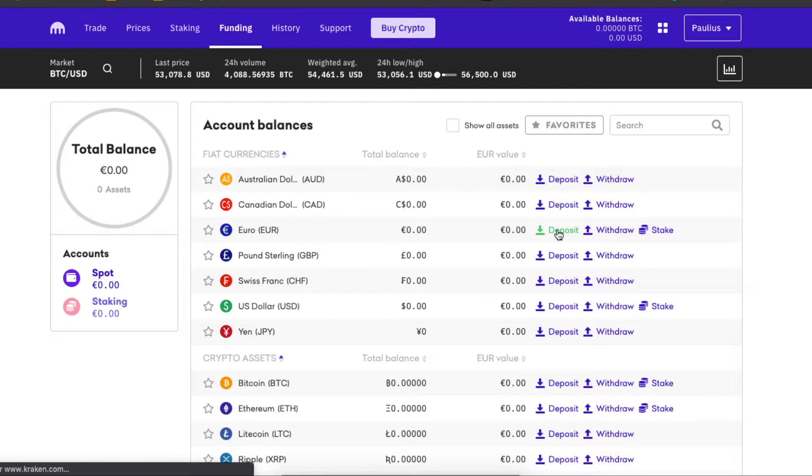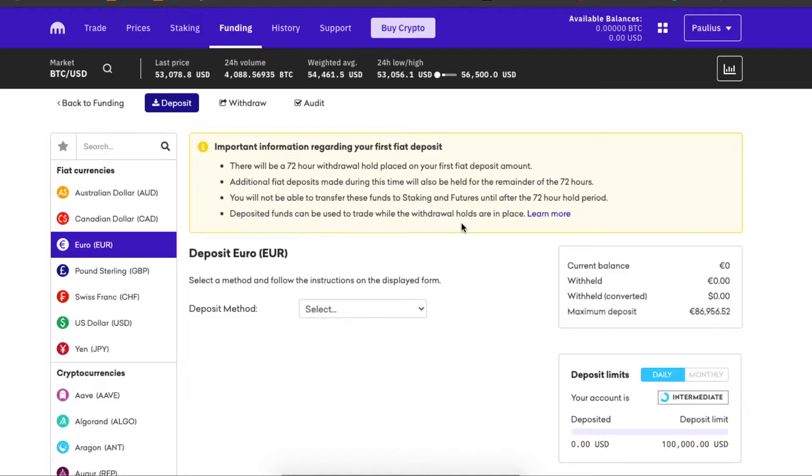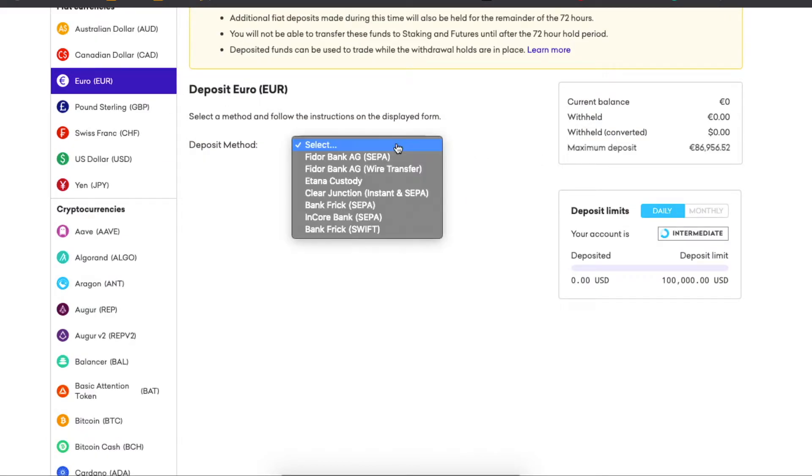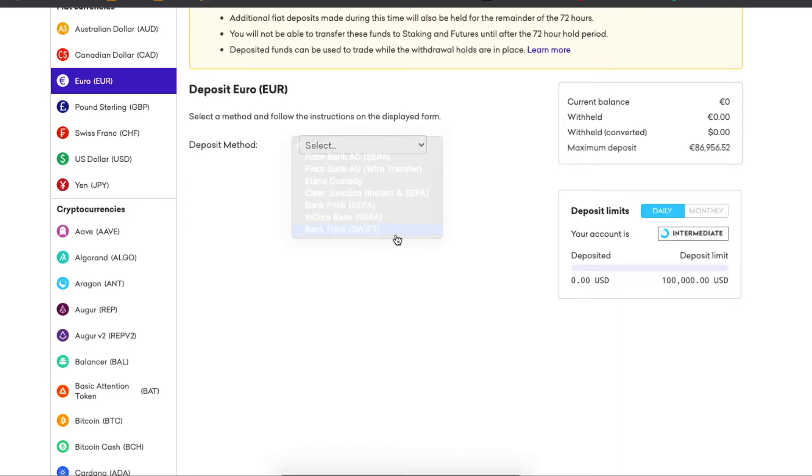As you can see, there will be a 72 hour withdrawal hold placed on your first deposit amount. To deposit money you need to select one of those payment methods: SEPA, wire transfer, instant SEPA, and SWIFT also. For example, for the SWIFT, it's a fee of three euros for me and a minimum amount in euros, so I wouldn't choose this because